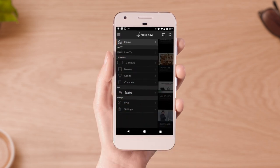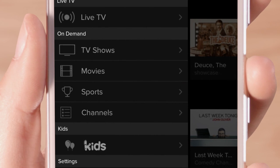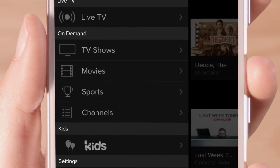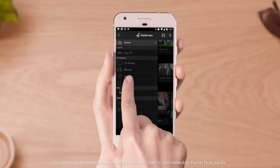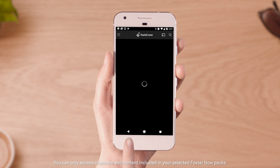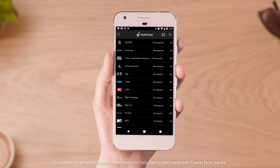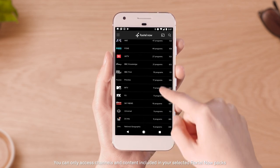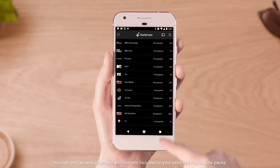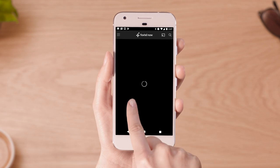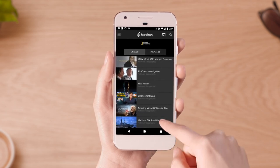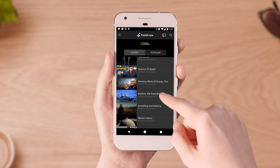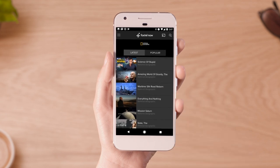By tapping on the menu you can access curated lists for TV shows, movies and sports — live and on demand. When you select channels from the on-demand list you'll be presented with the latest and most popular content available on each channel. Simply choose which channel you'd like to watch, then scroll through what that channel has to offer.